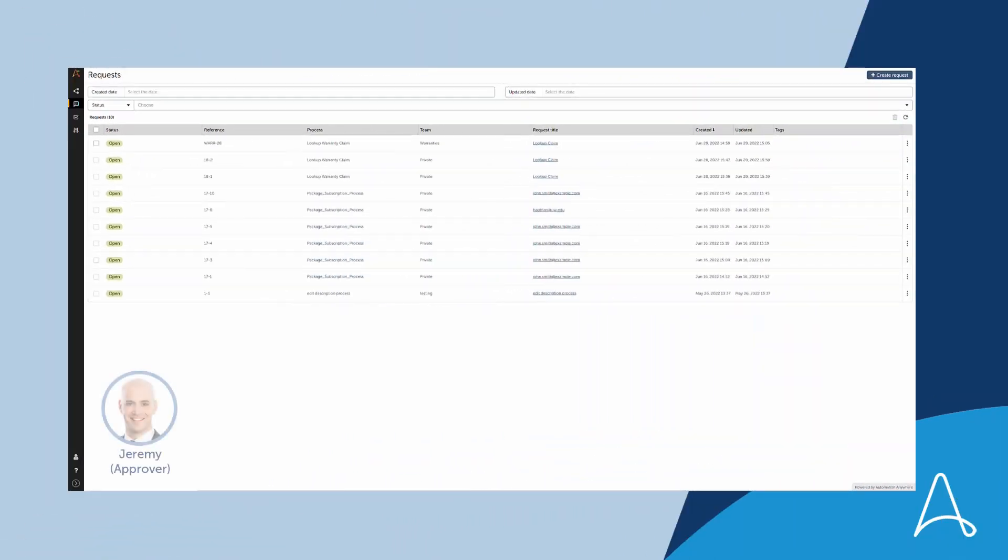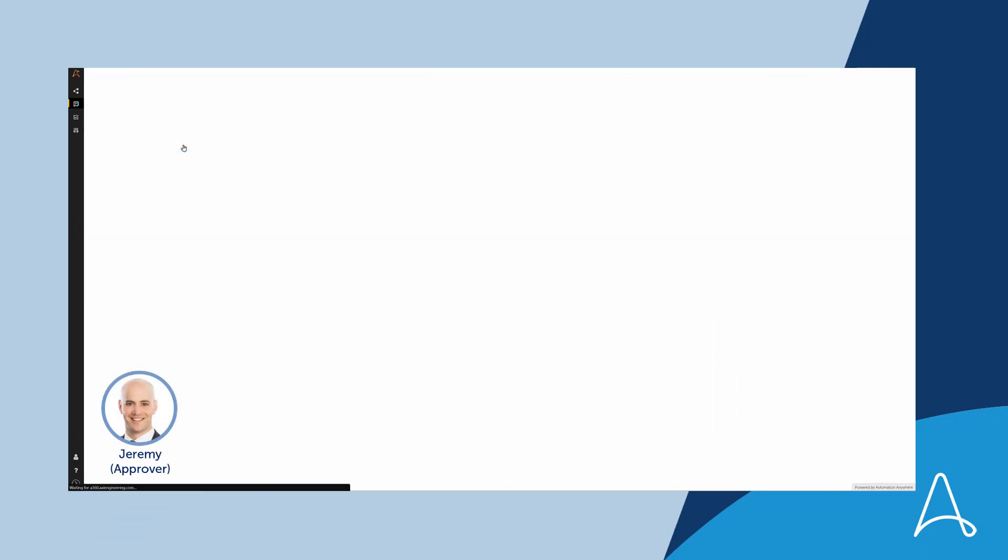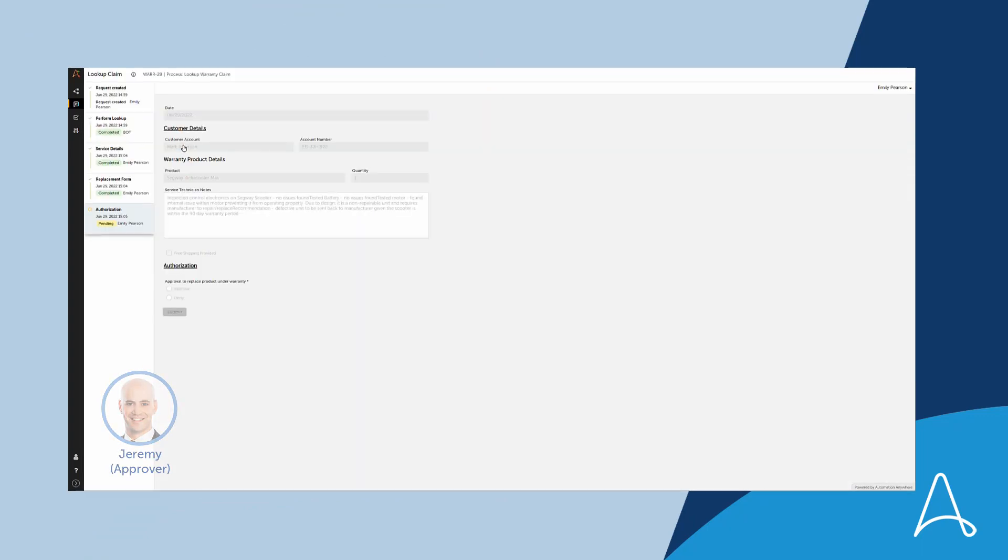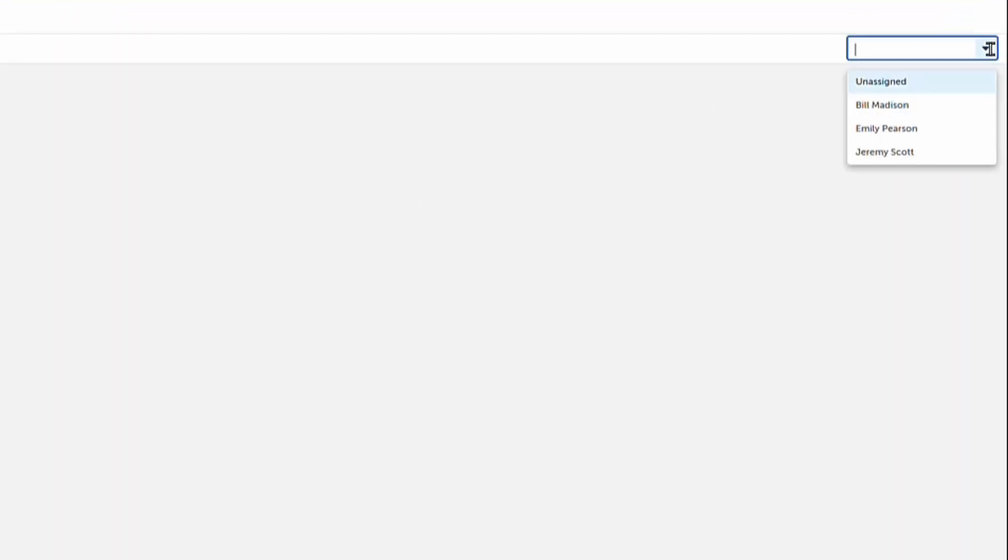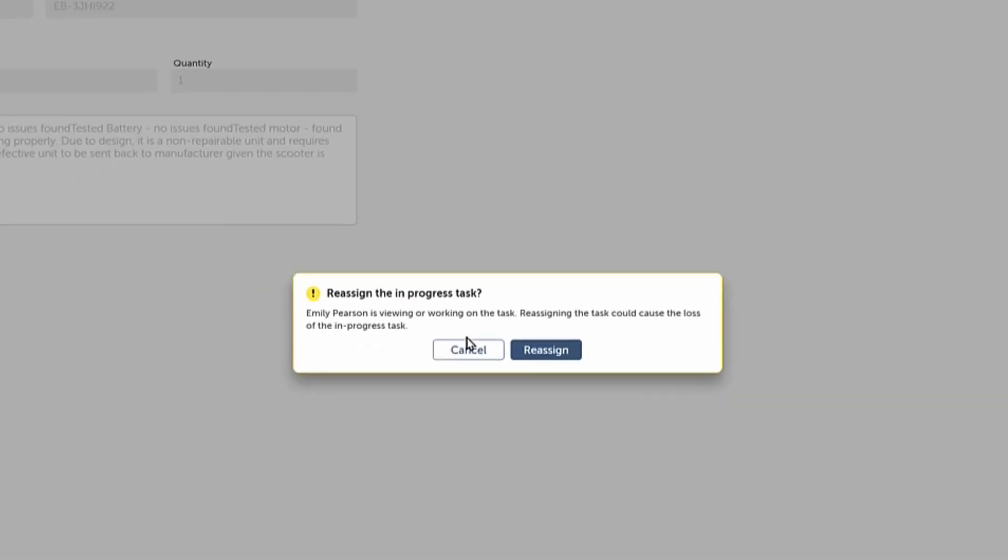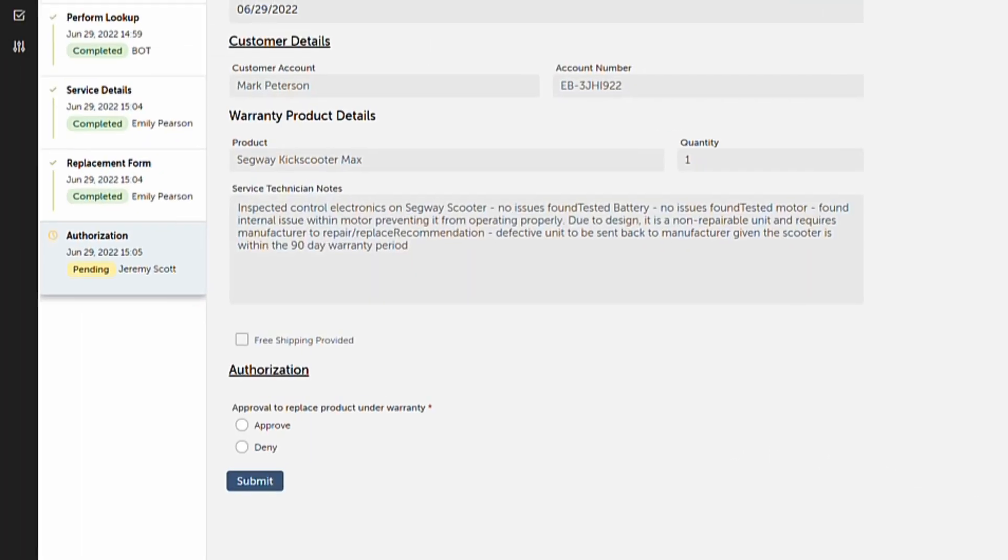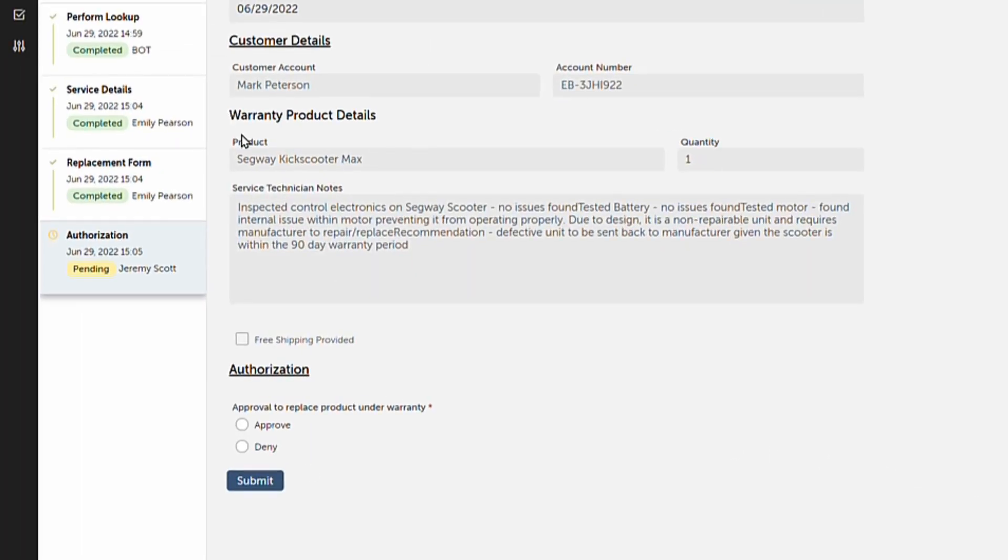Jeremy, an approver on Emily's team, is tasked with handling authorizations for warranty replacements in his AARI application. Jeremy assigns himself to the case using a built-in swarming service that ensures next available approvers can take any pending tasks for high availability response.